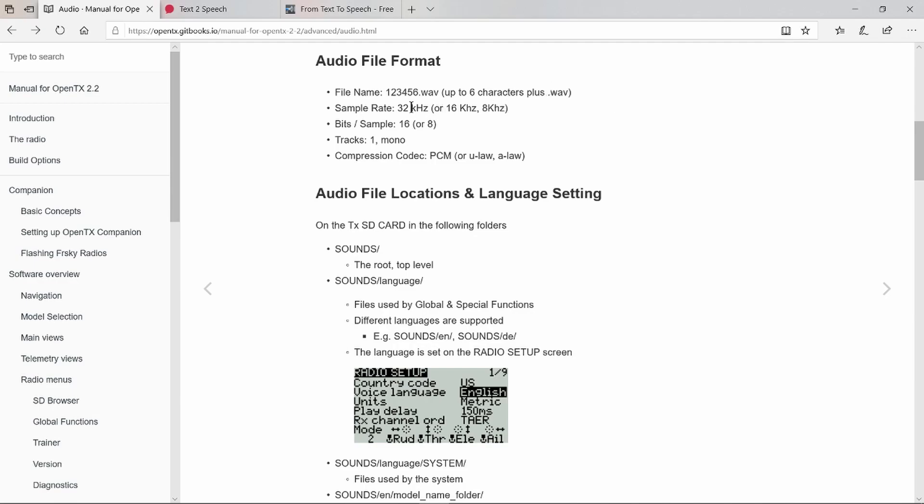The sample rate is 32 kilohertz—you can use 16 or 8. One track, i.e. mono. The compression codec should be PCM, pulse code modulation, mu law or a law.